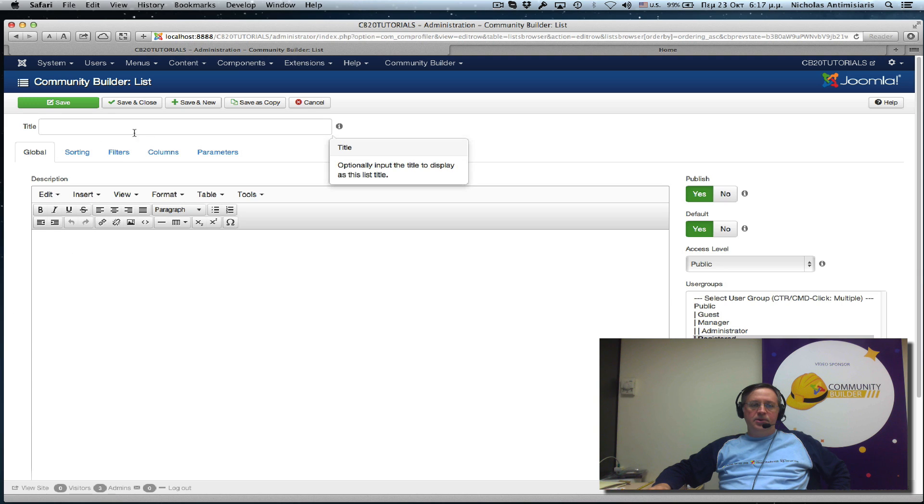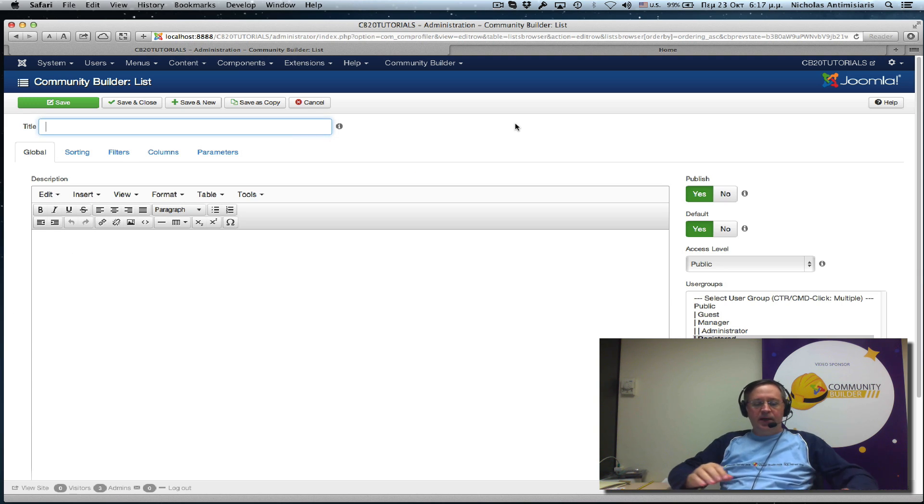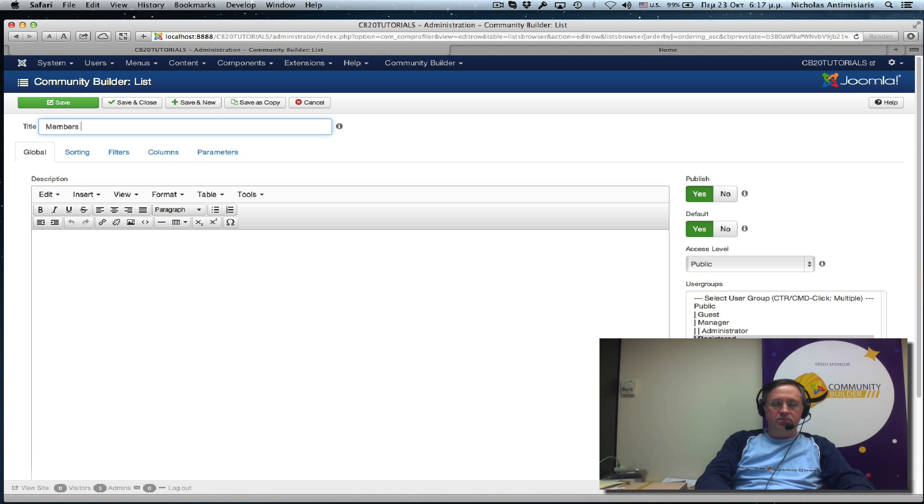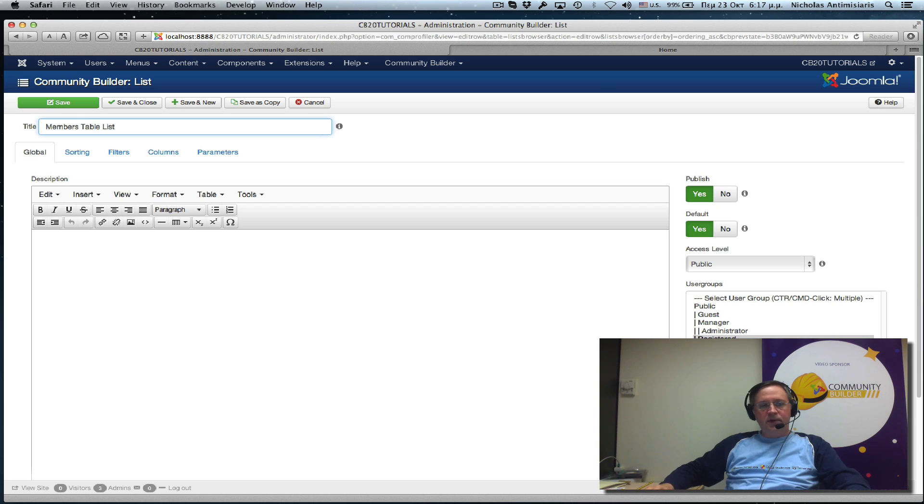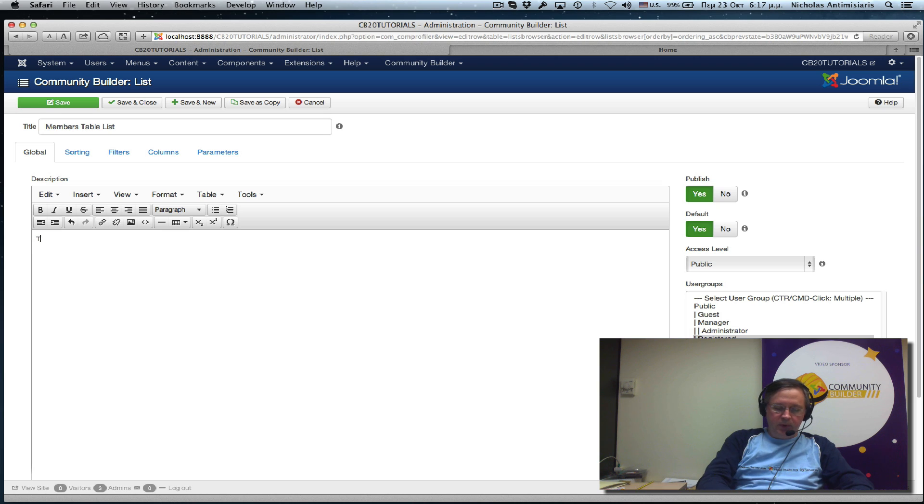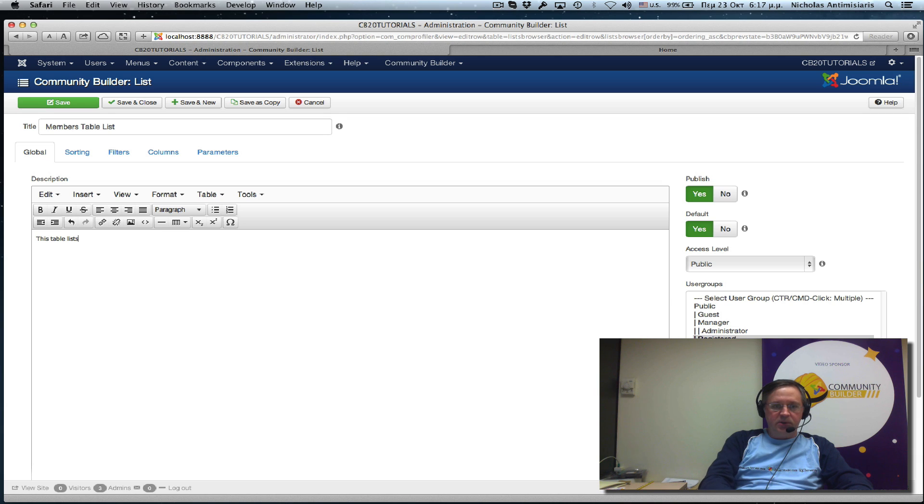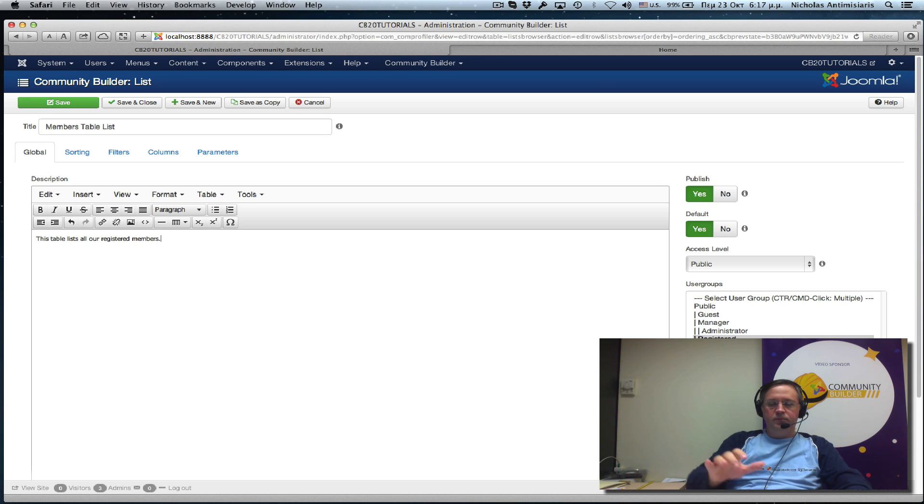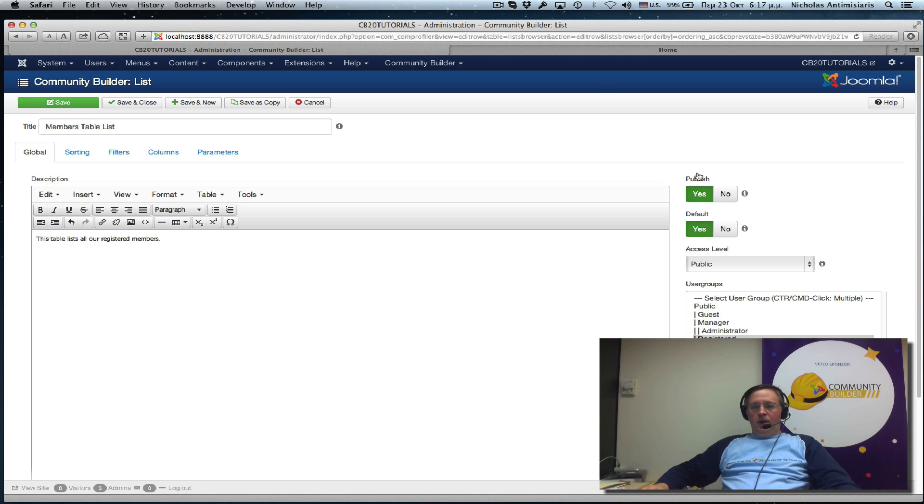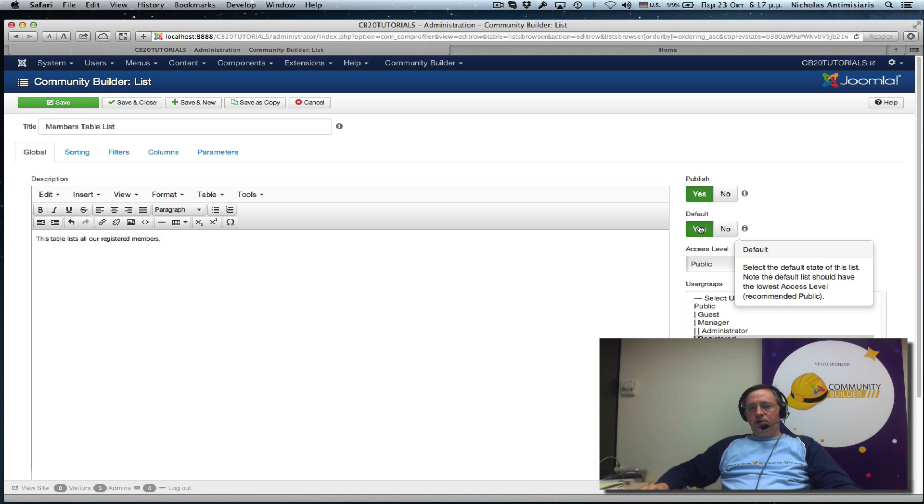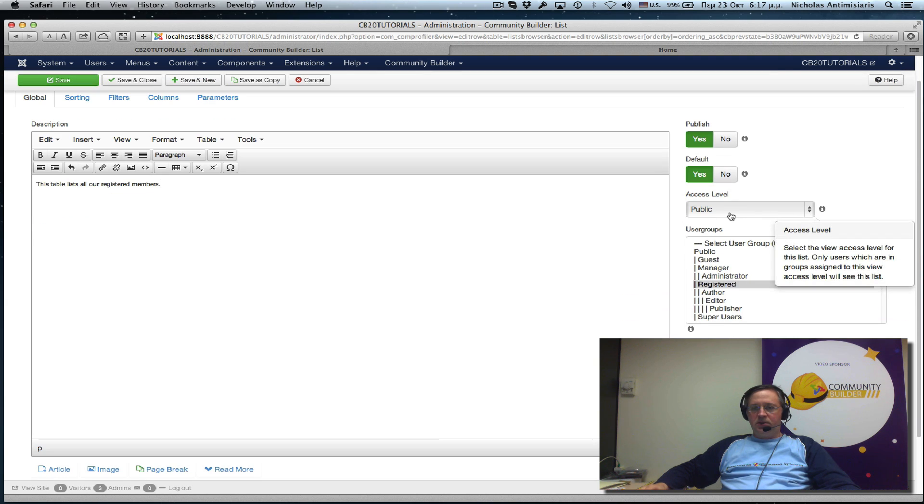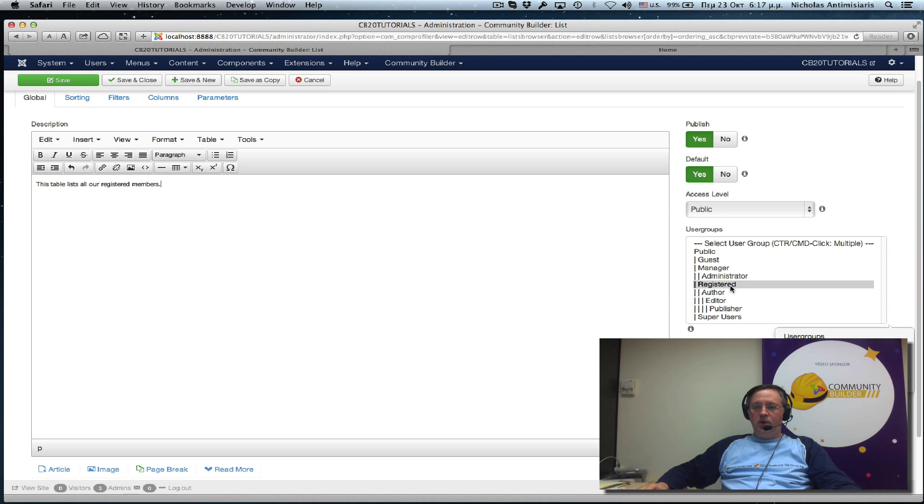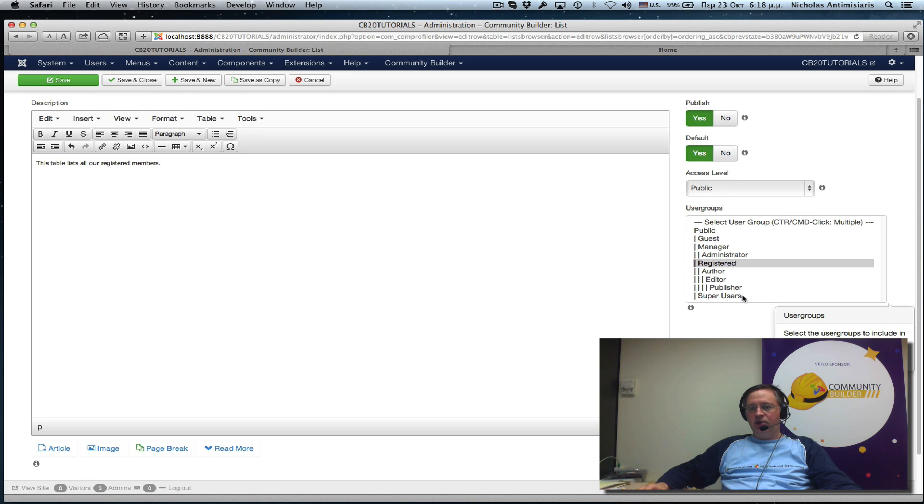Let's go to the global tabs here. Let's give the user list a title first. Let's just call it member's table list. And let's give it a description. This table lists all our registered members, period. Published, let's have the list published and default set to yes. Let's make this list publicly accessible. And we have it pre-selected just to show the registered users. So this means the way the settings are right now, it will not show the admin user because we haven't selected super users here also.